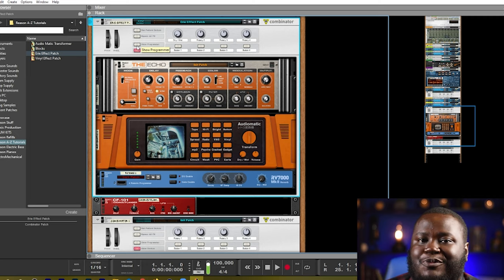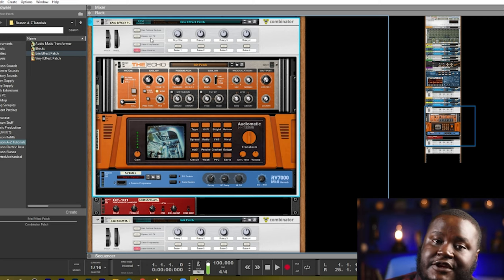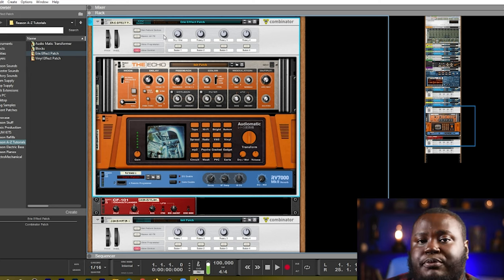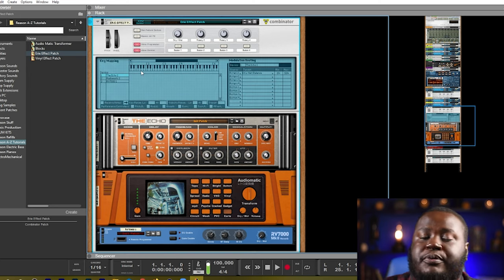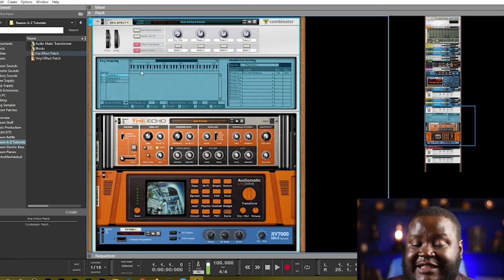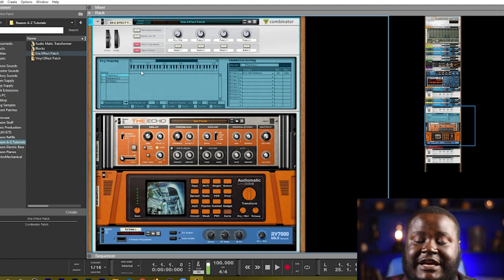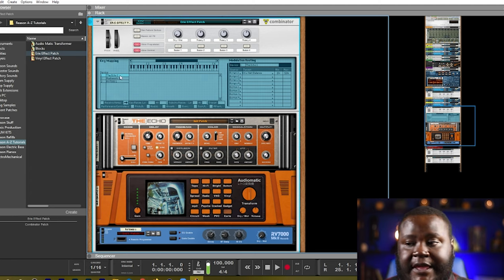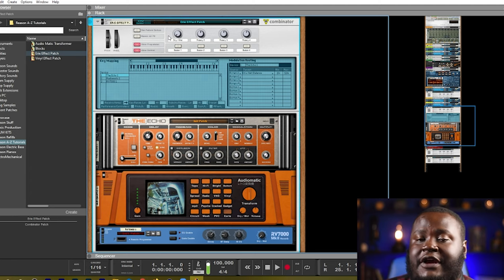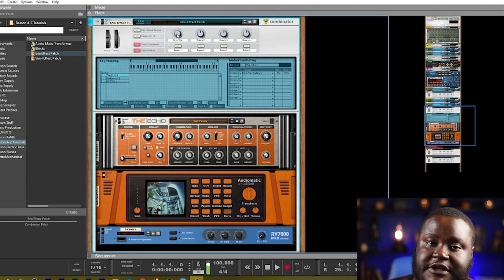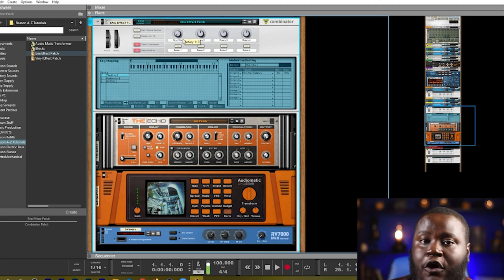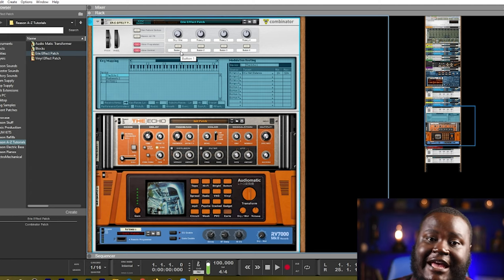Now I'm going to show you how you can program your combinator. First thing you need to do is click the show programmer button. This will bring down a drop down menu that will display the effects and the different targets that you can use to program your combinator. Currently I have the combinator program for this first knob to affect the dry and wet of all of the effects inside this patch.